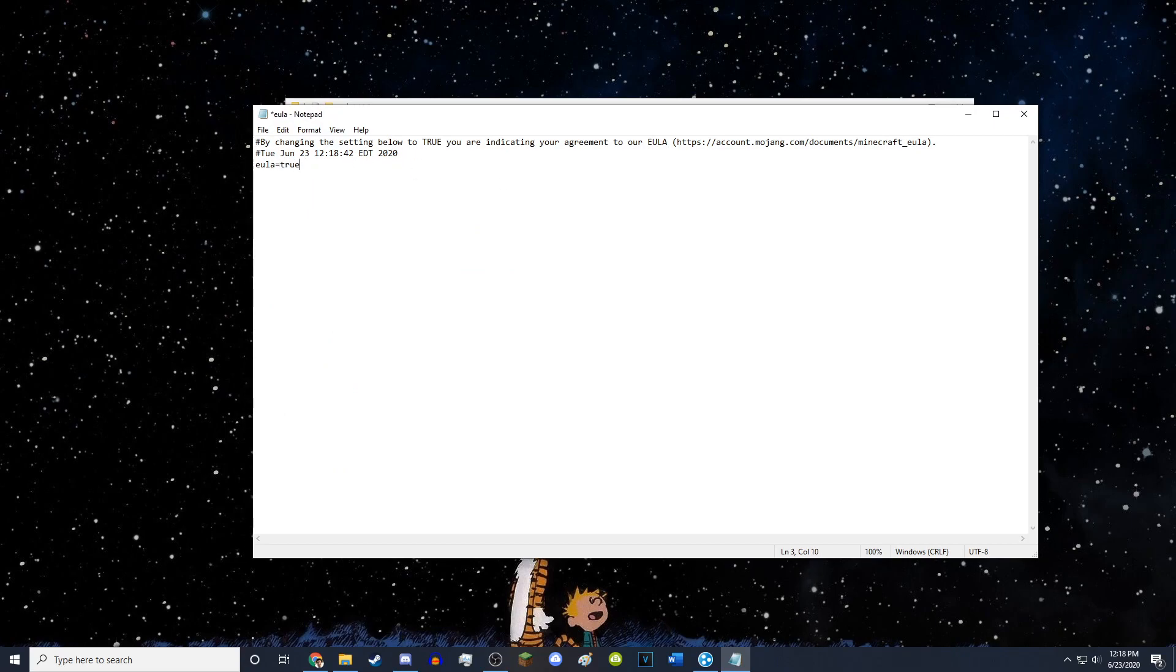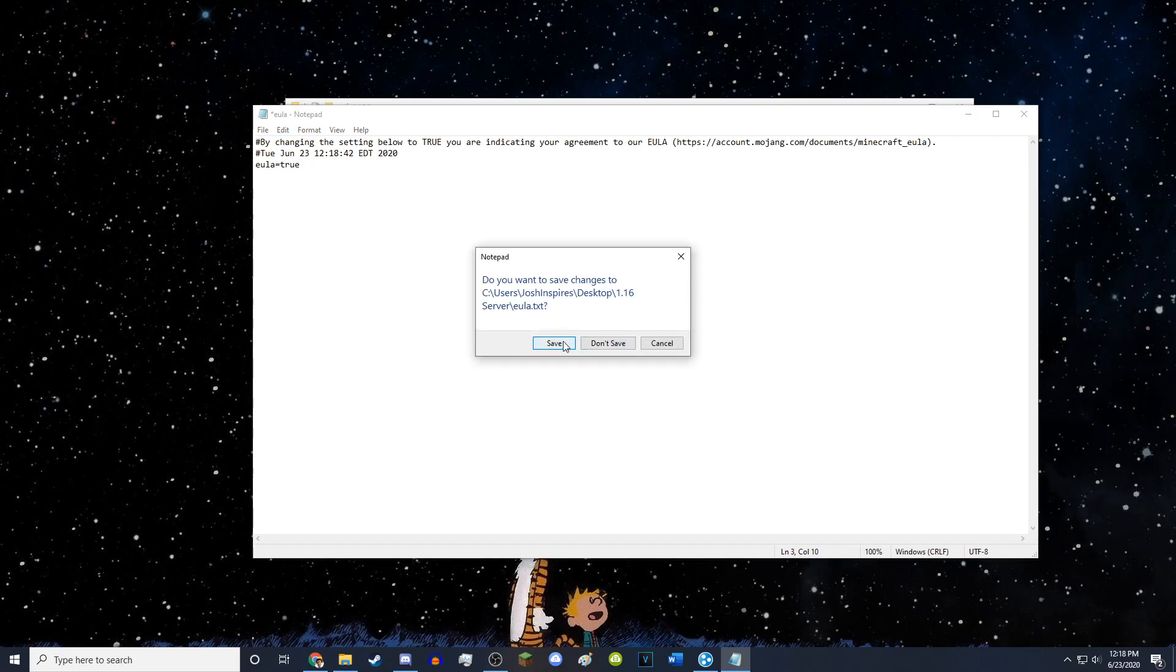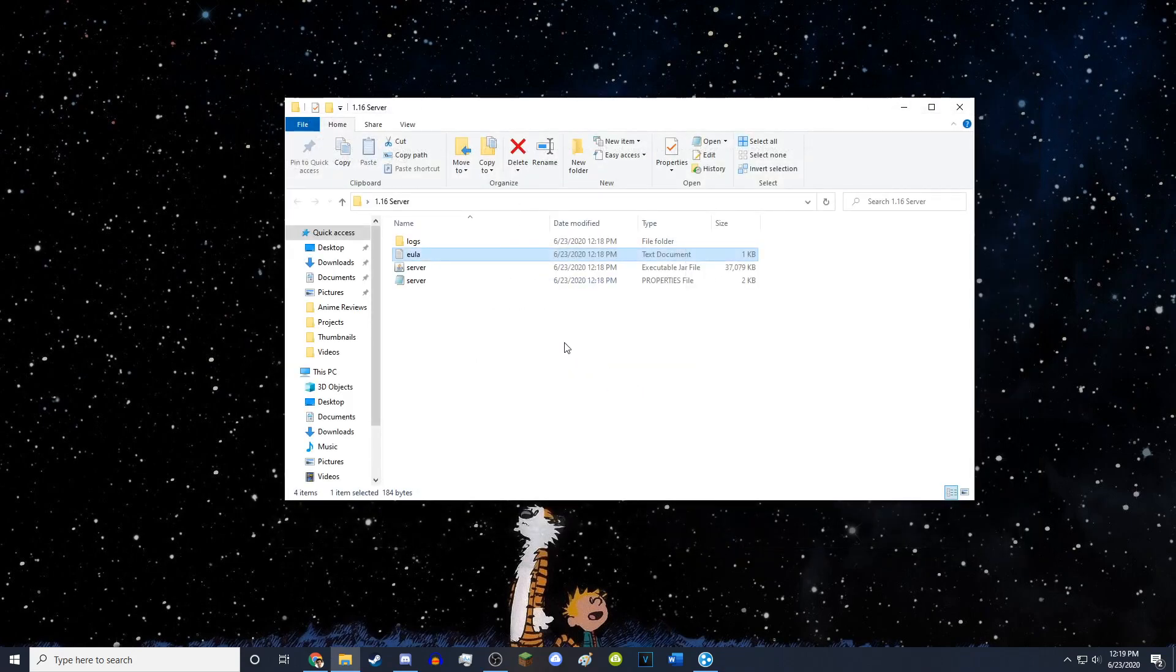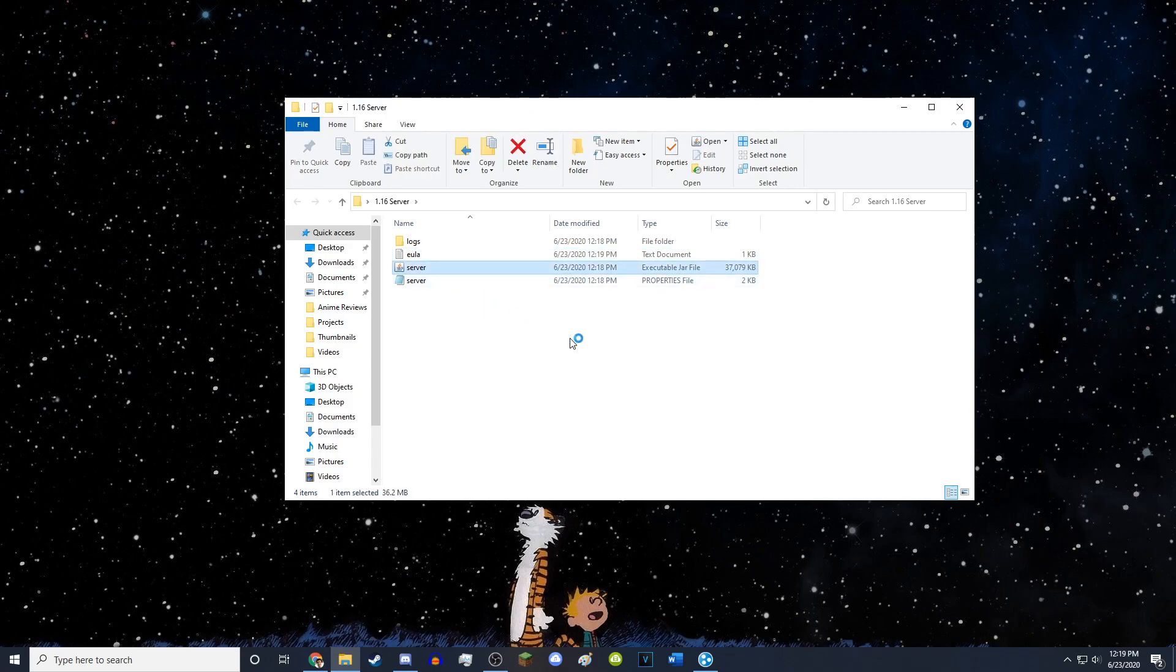And you want to change this to true. You want to change that false to true. You want to exit out. You want to save it. And then you want to open the server again.